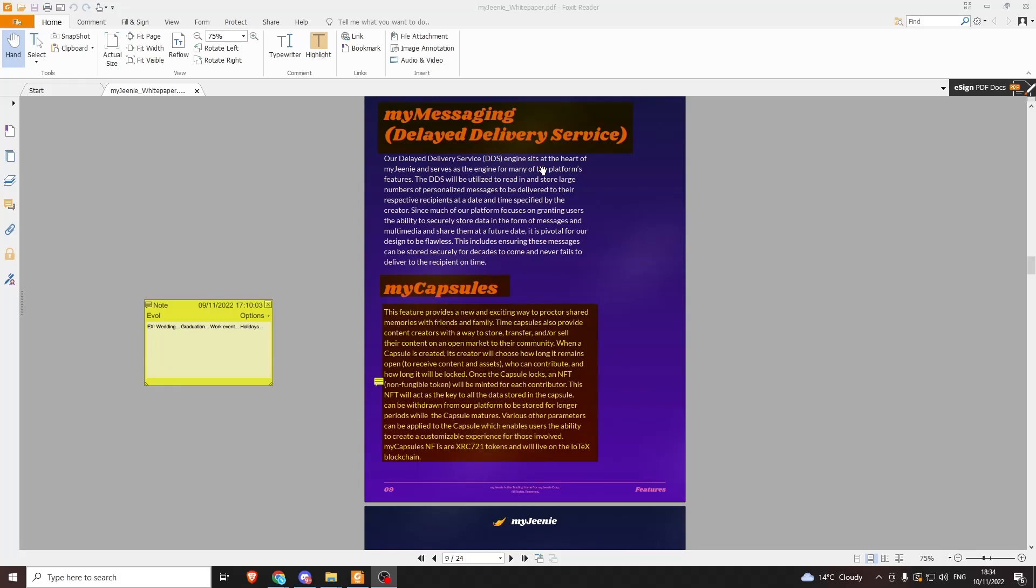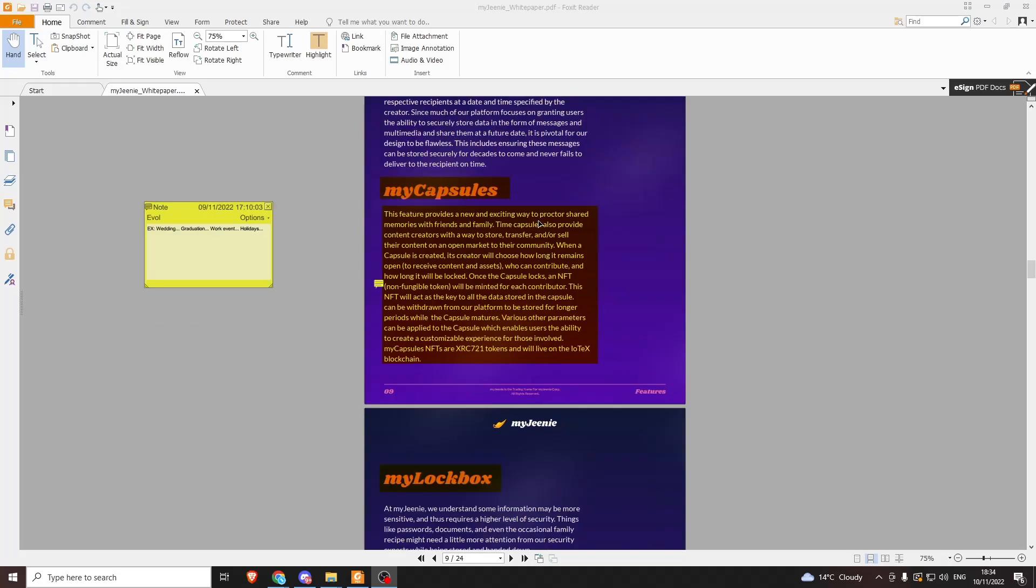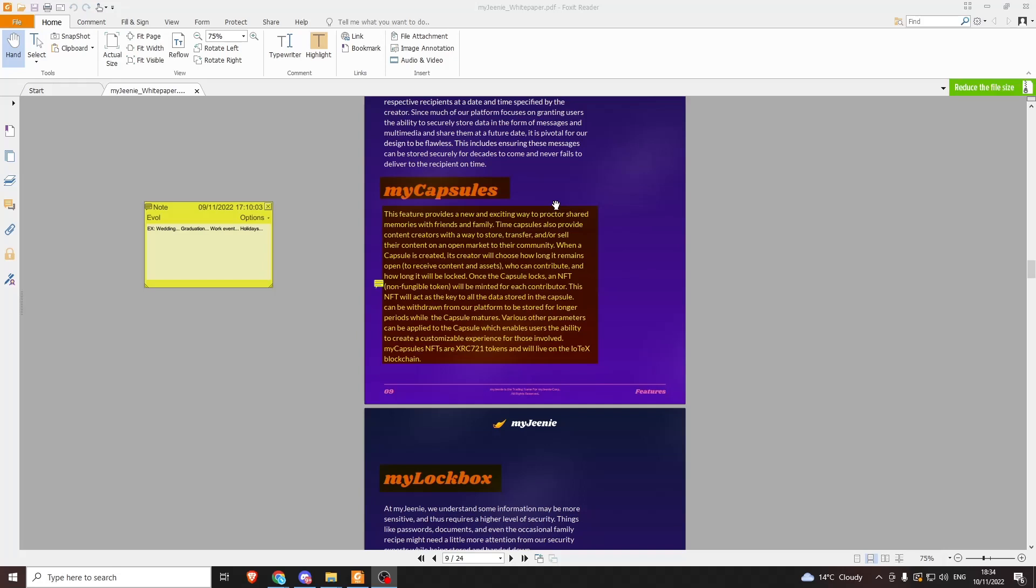My Capsules provides a new and exciting way to proctor shared memories with friends and family. Time capsules also provide content creators with a way to store, transfer, and/or sell their content on an open market to their community. When a capsule is created, its creator will choose how long it remains open, who can contribute, and how long it will be locked. Once the capsule locks, an NFT will be minted for each contributor. This NFT will act as the key to all the data stored in the capsule. You can even withdraw them from the platform to be stored for longer periods while the capsule matures. Various other parameters can be applied to the capsule to create a customizable experience for those involved. My Capsules NFTs are XRC-721 tokens and will be live on the IoTeX blockchain.